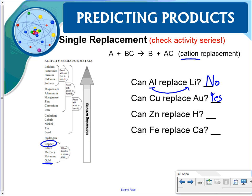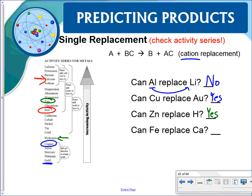Can zinc replace hydrogen? We find zinc, and hydrogen is below it, so yes, zinc can replace hydrogen. Can iron replace calcium? We find iron, and calcium is above it, so no, iron cannot replace calcium.